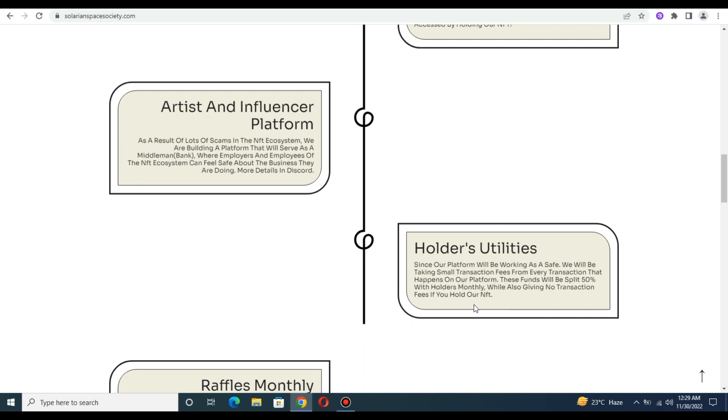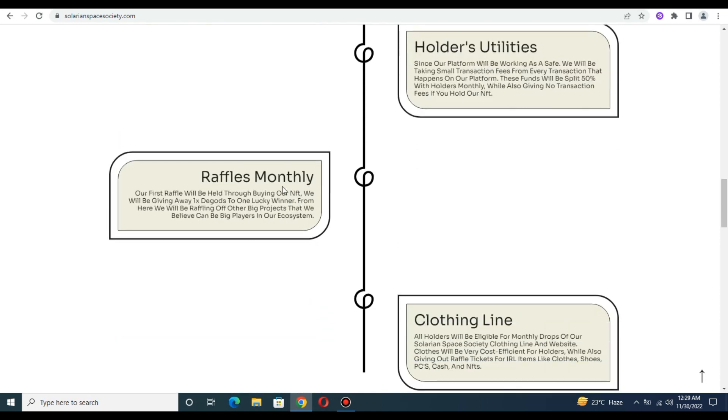These different fees will be split 50 percent with the holders monthly. There are also raffles monthly. You can check - the first raffle will be held through burning NFTs and they will be giving prizes to lucky winners.